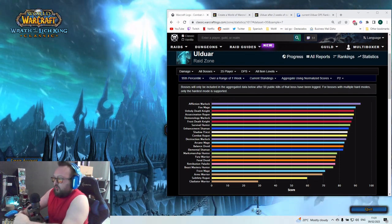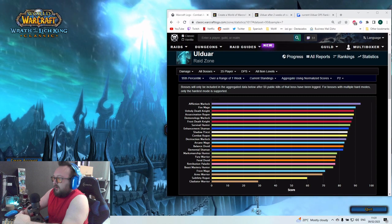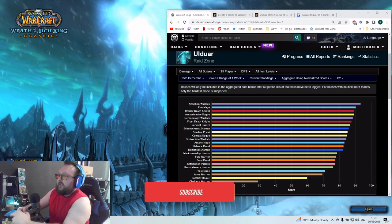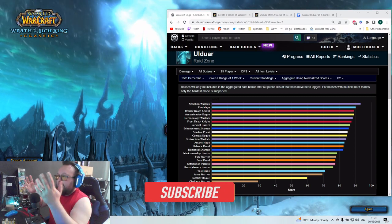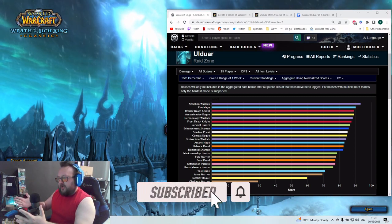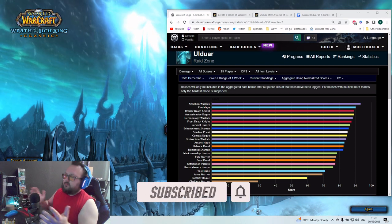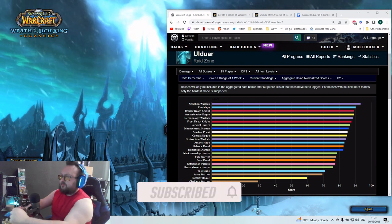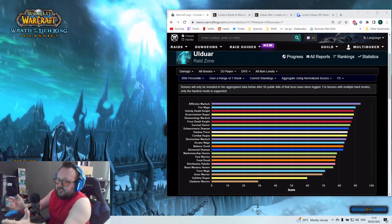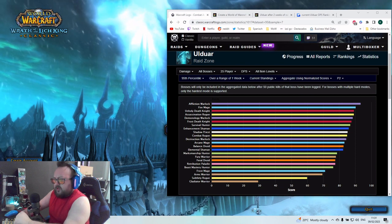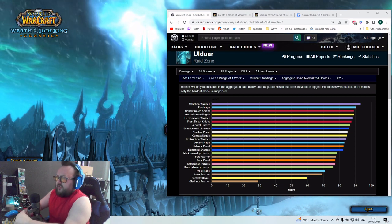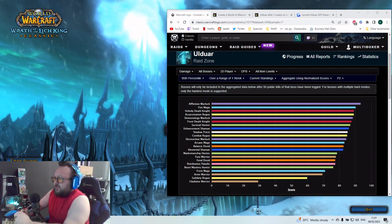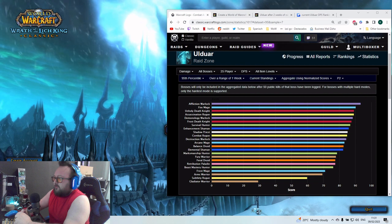I guess most guilds are now having Ulduar clear, depending on how many hard modes. Maybe also Algalon, yes or no. Mostly yes, I would say about Algalon, because I think only 300 something guilds killed Algalon.